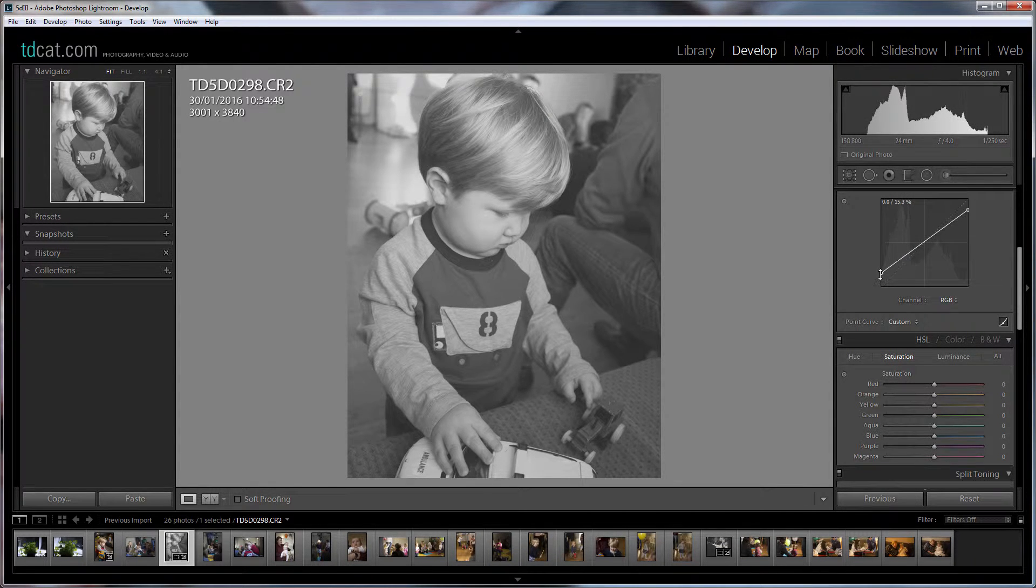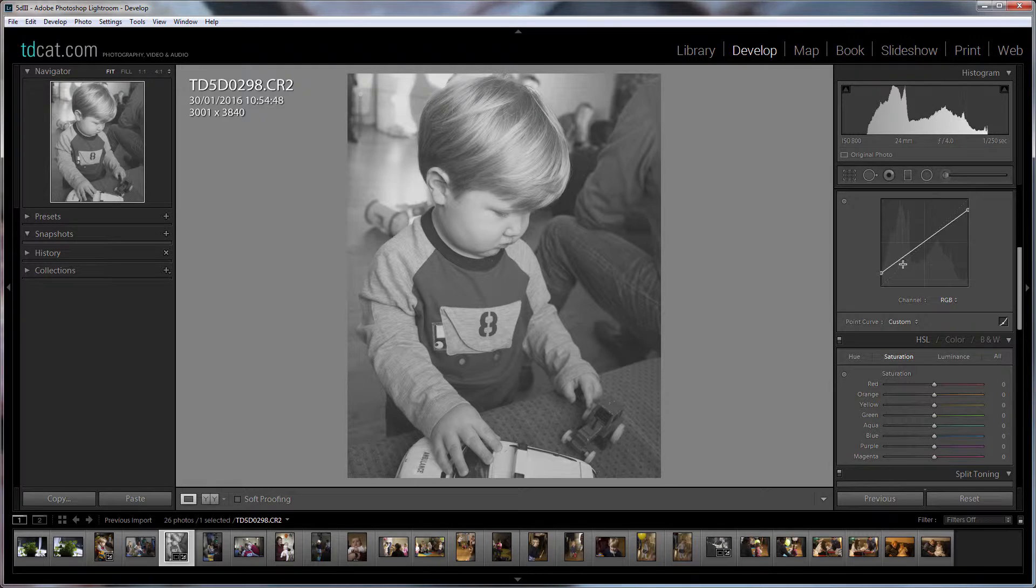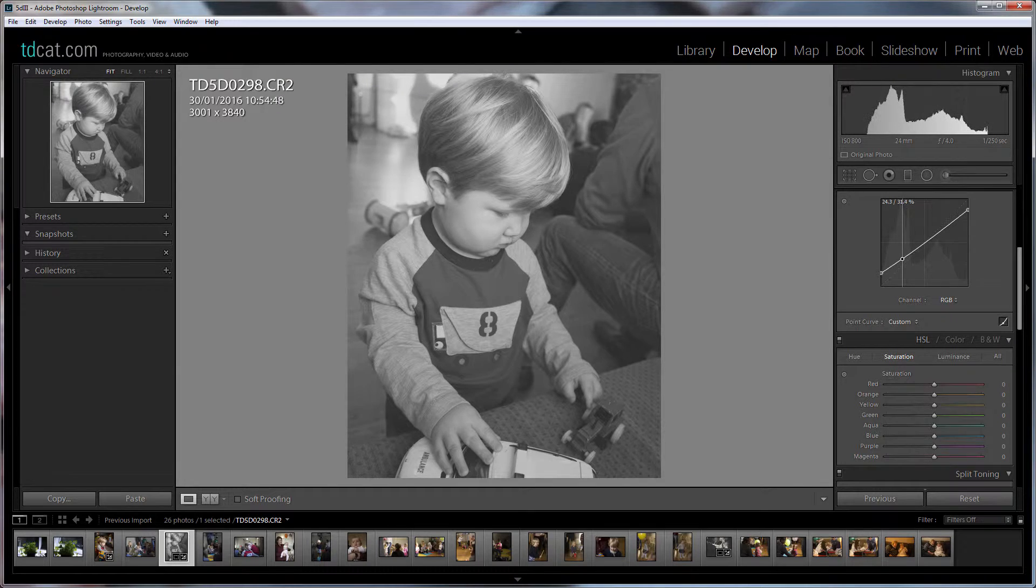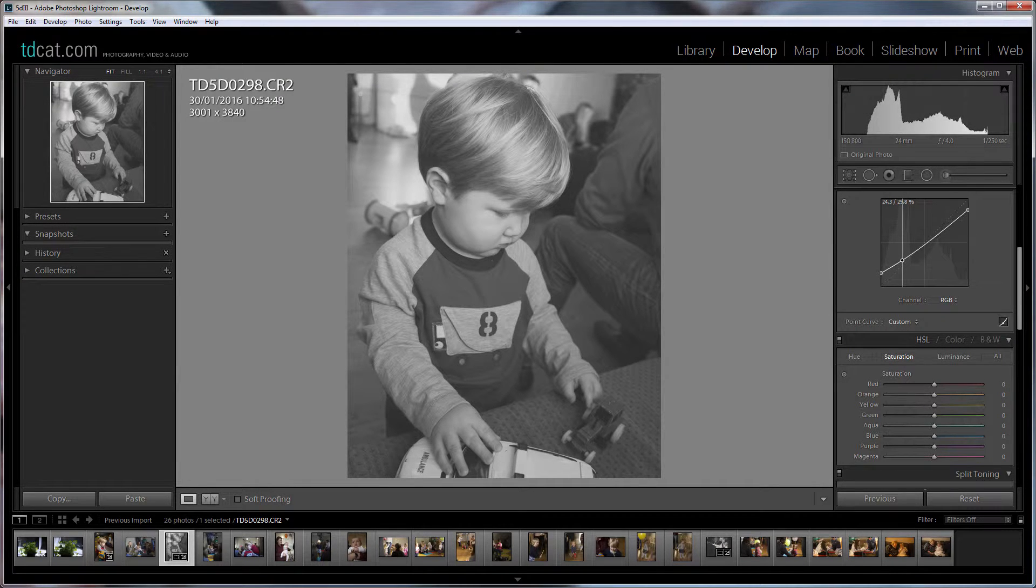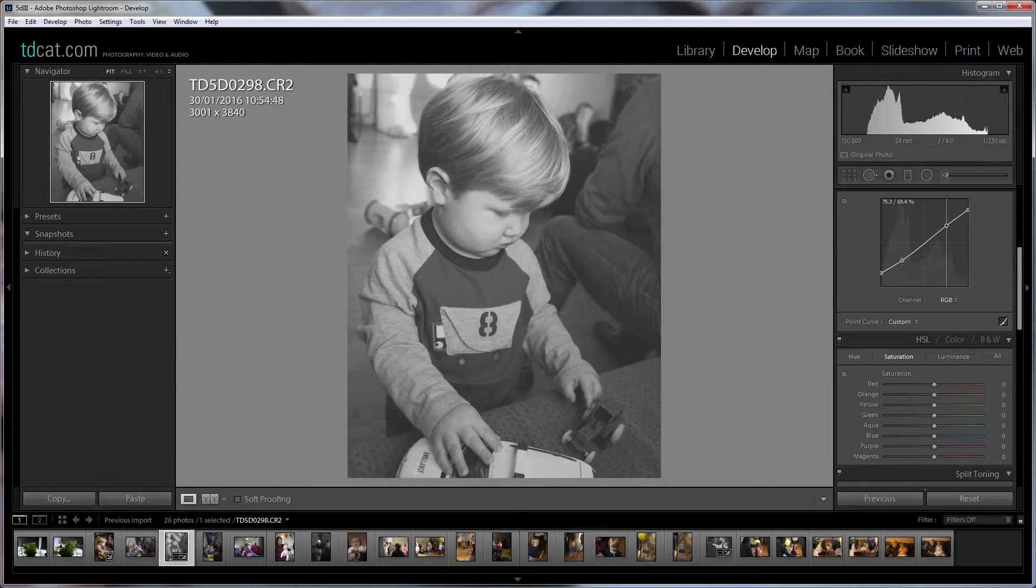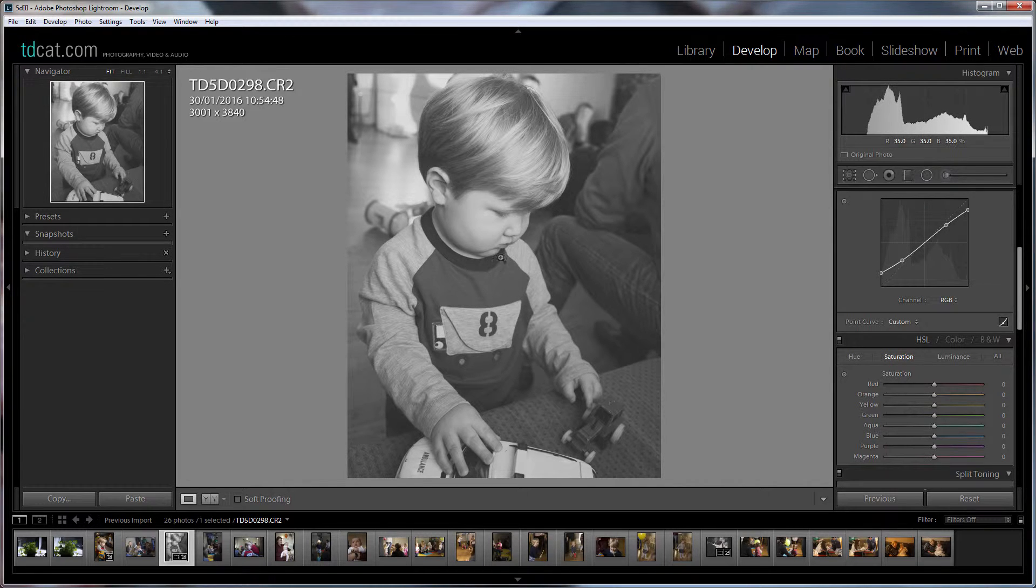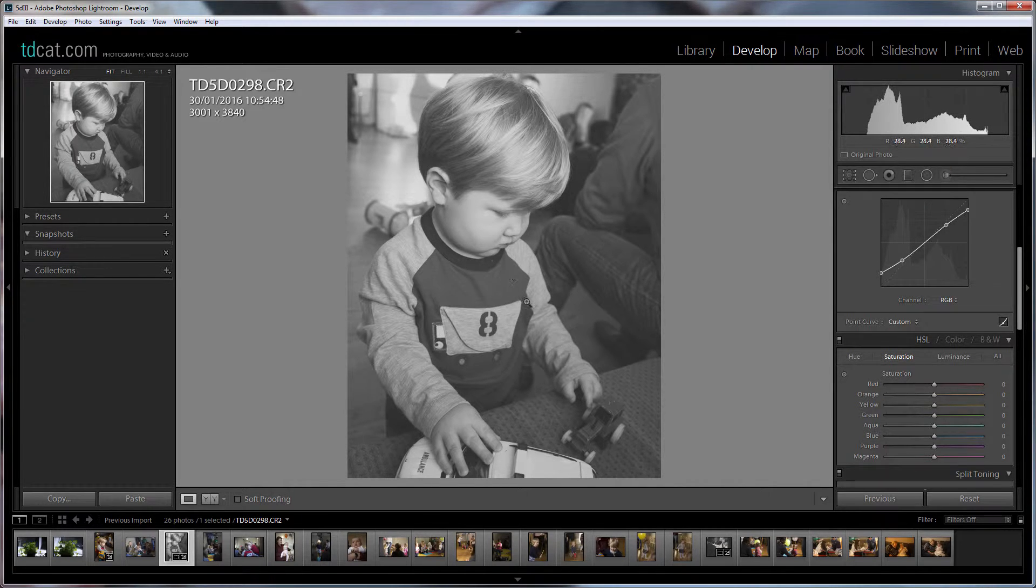How washed out do we want it? Something like that. Let's bring a bit of contrast back into it by making this into an S curve. Just a very slight curve on that and then we start to already look a little bit more sort of authentic kind of bit more filmy.